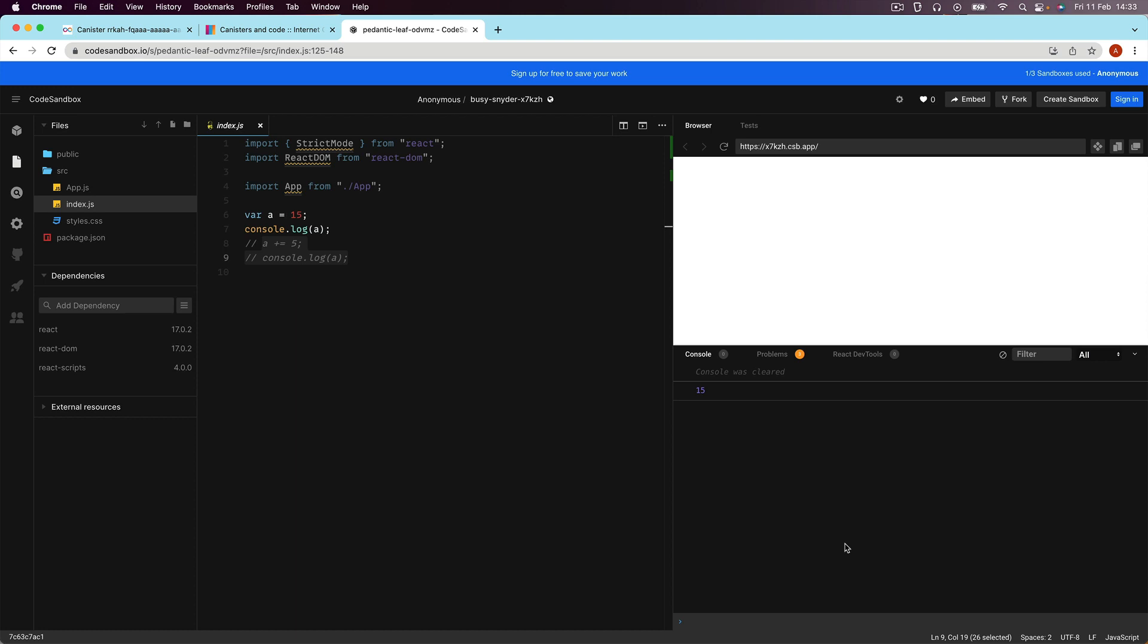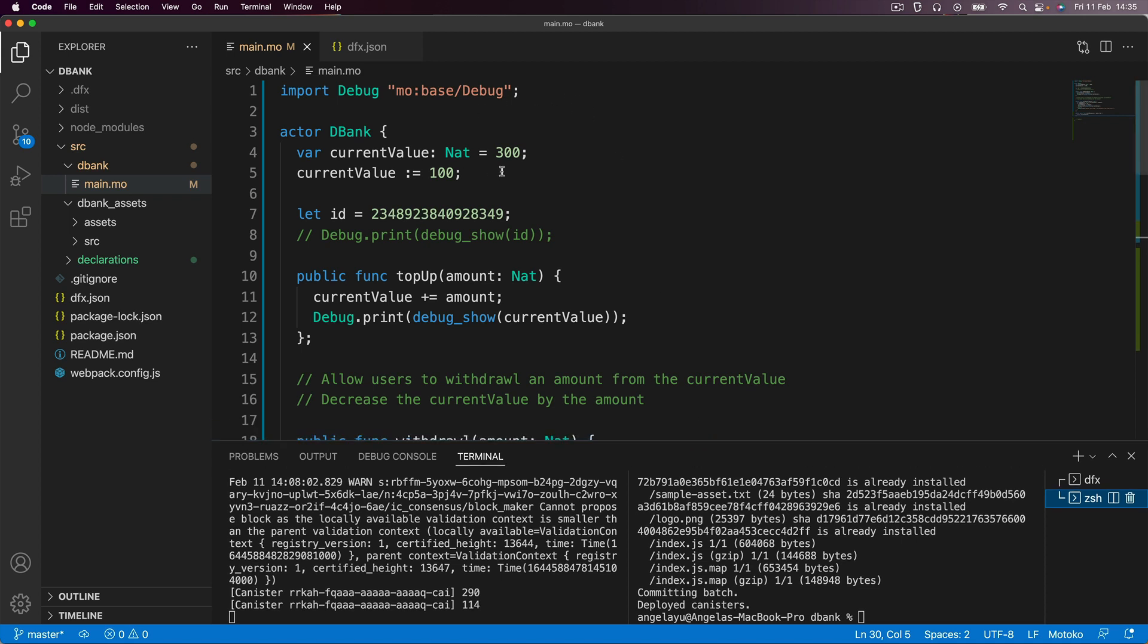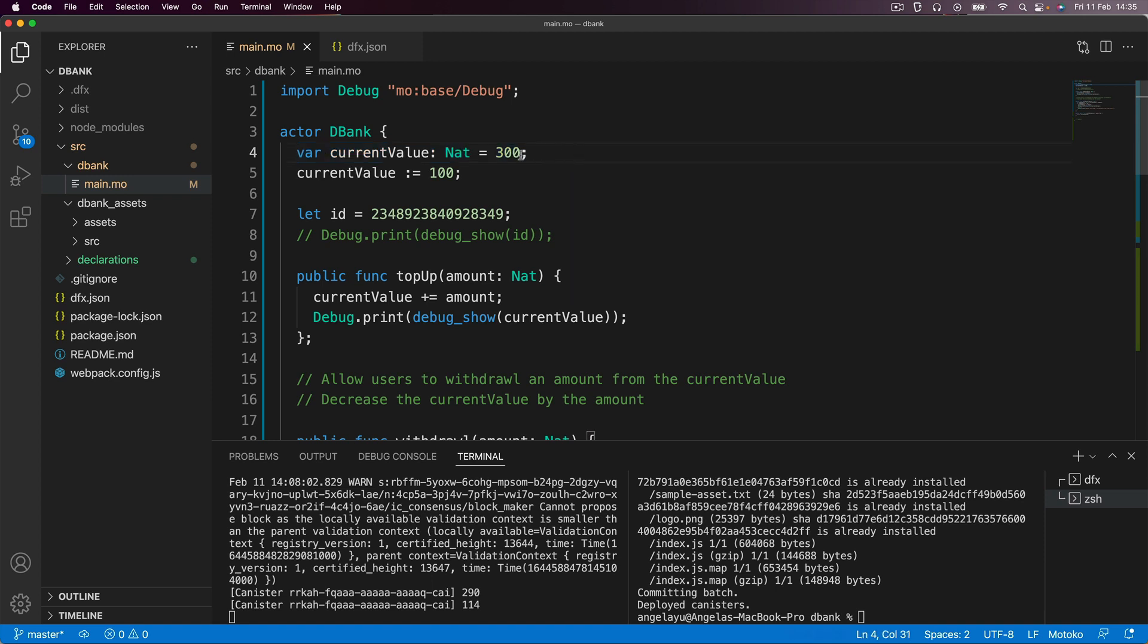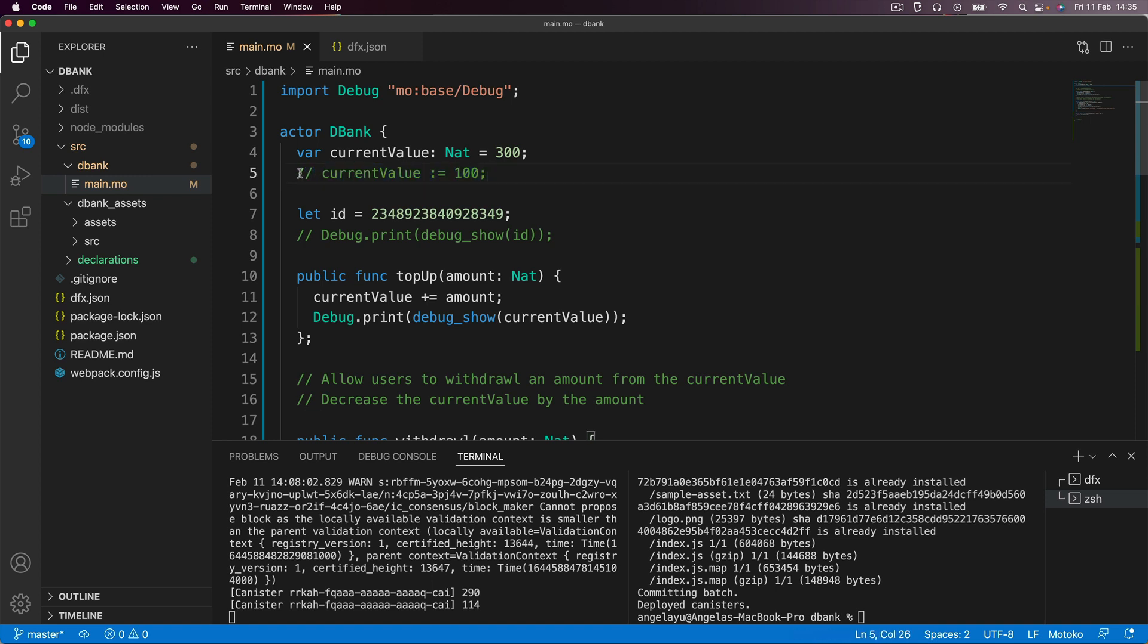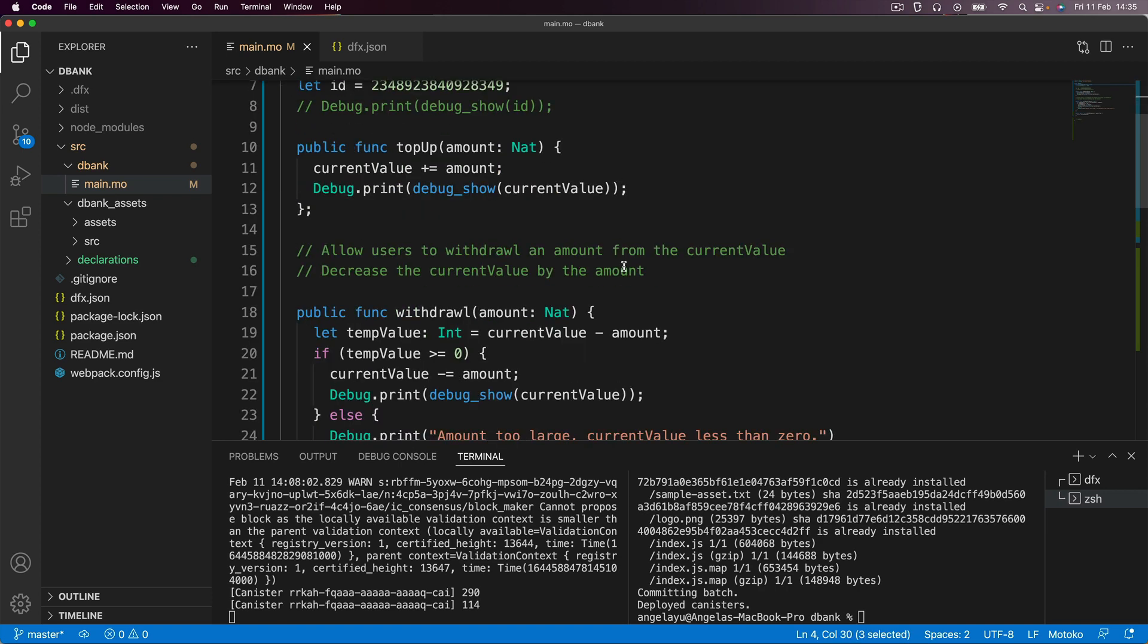But let me show you what we can do using orthogonal persistence. Firstly, here you can see that we've got our current value set to 300 and I'm going to go ahead and comment out this line of code because this line of code says current value should be set to a new value of 100, which we don't want. We actually just want to create a new variable that holds the number 300.